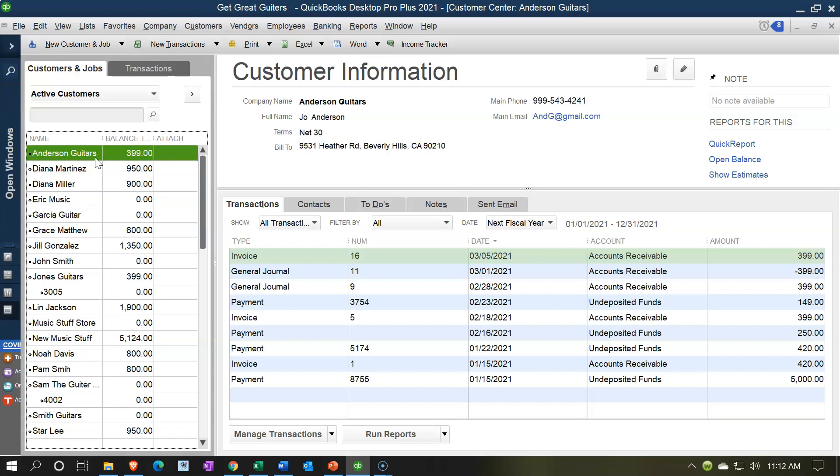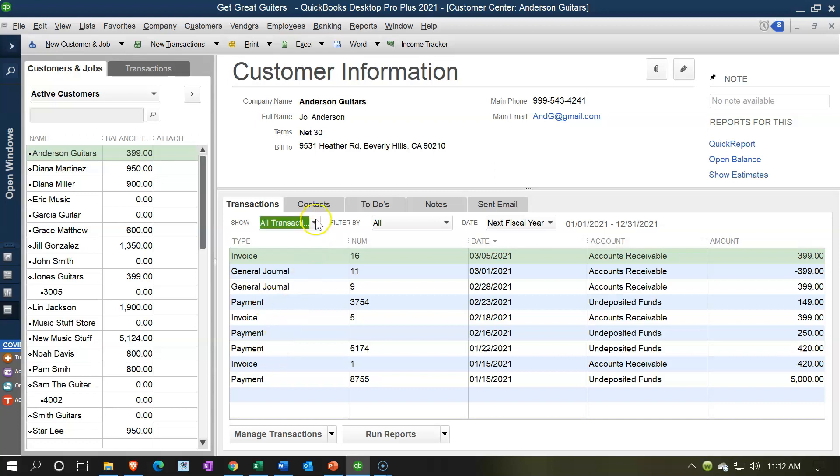to Anderson. We have the transactions on the right-hand side. The typical transactions for a customer will be invoices—we will invoice the client—and then hopefully payments because they will pay us once invoiced. We may also have sales receipts. We also have some nice information for the customers because unlike the vendors, if you